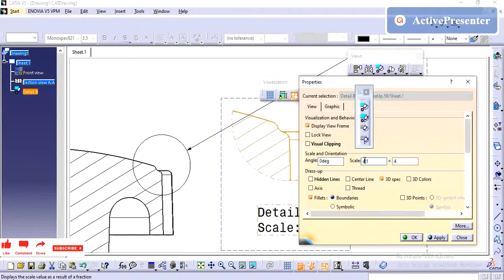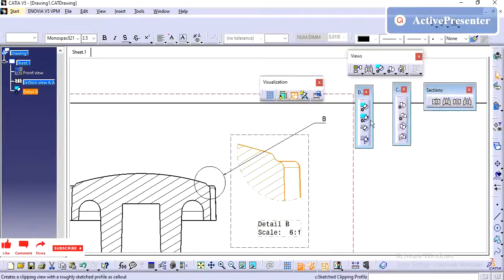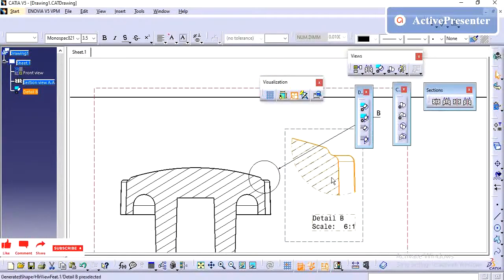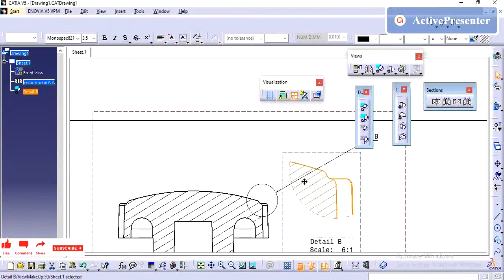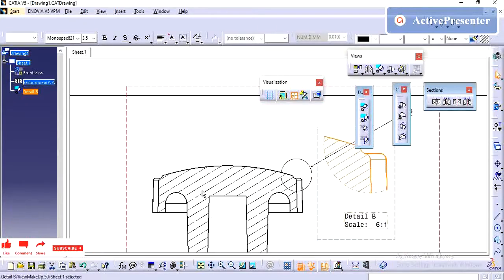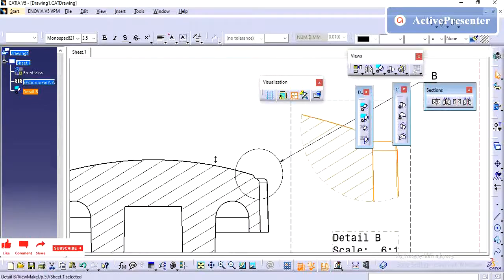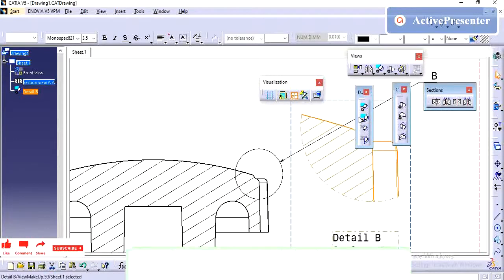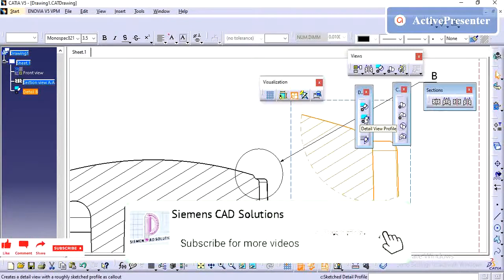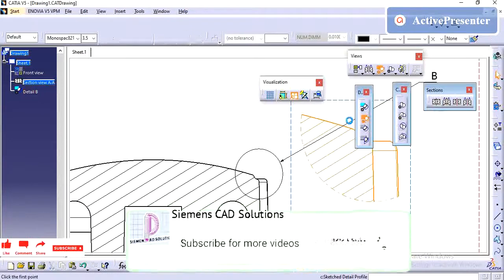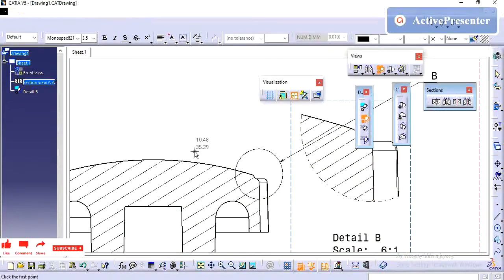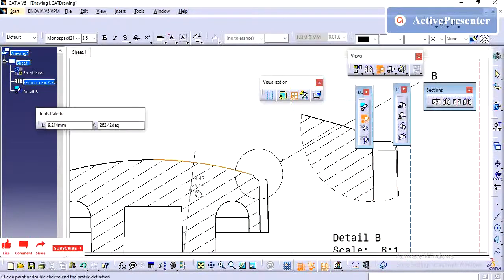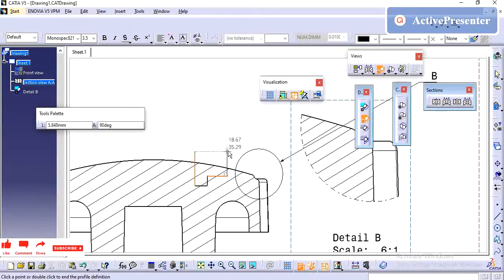Now I can add the, so this is default, we will get only circular profile. If I want any other profile as my requirement, in that scenario we need to go for view profile. Here I can draw the profile, whatever I want. If you want to show particular feature, you can use this detail with profile.